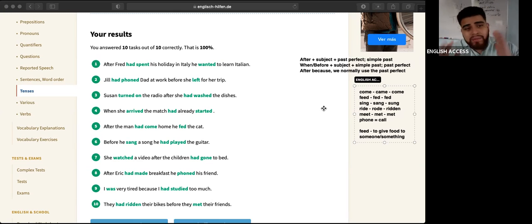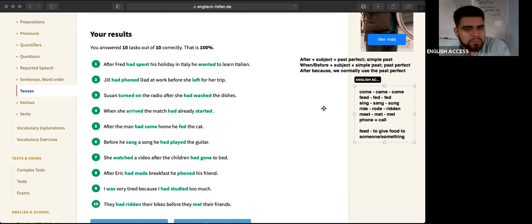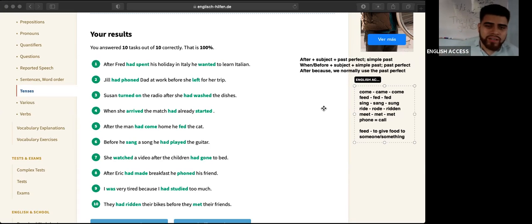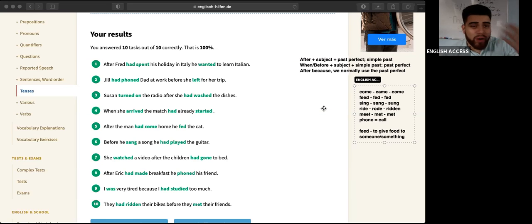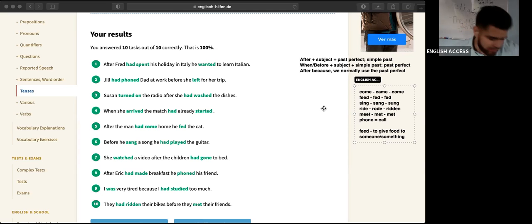Like I said, the past perfect is a big portion of all proficiency tests — every single proficiency test. In real life, it's not as common — you use it when you want to speak formally, in documentaries and things like that. But in a normal conversation, we don't use this much. Maybe normal people speak incorrectly and that's why they don't use it.